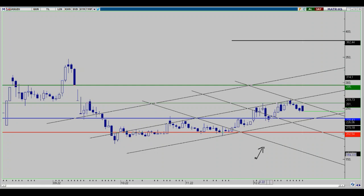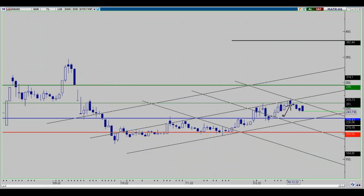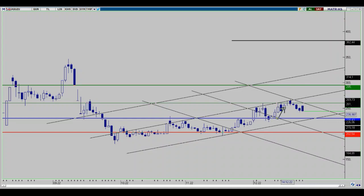Asus'u grafiğimizde bu hafta için belirlediğimiz hedef noktası olarak 260 ve daha sonra 295 bölgesini belirlemiştik. Öncelikli olarak 260 bölgesinin üzerinde kalıcı kapanışları yapması gerekiyordu. 260 üzerinde kalıcı kapanışları sağlayabilirse 295 hedefine doğru olan süreci gerçekleştirecekti. Fakat 260 üzerinde geçiş sağlayamadan geri çekilme ve güç kazanma hareketleri için şablon bölgemizin içerisinde devam eden bir süreçte bu haftayı kapattığını görüyoruz.